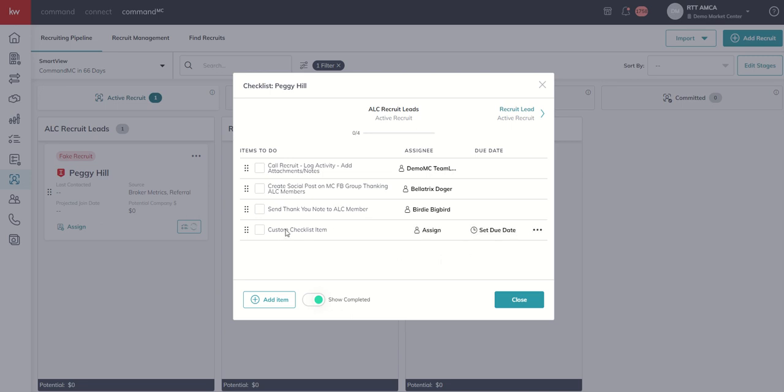This custom checklist item, however, as a note, will only show up for Peggy. It won't show up on anyone else's checklist. It would just be something that needs to be done for Peggy.